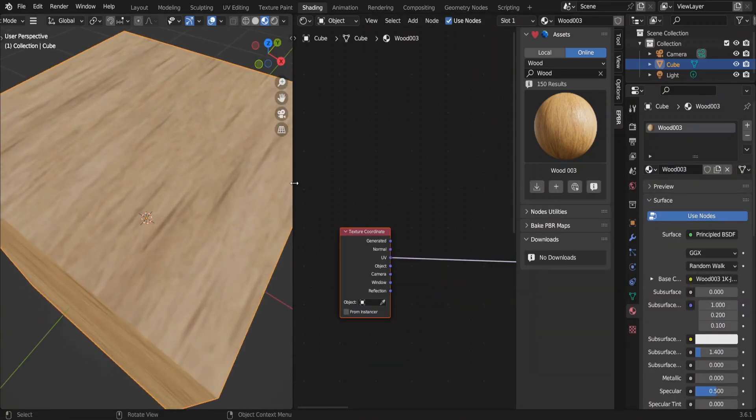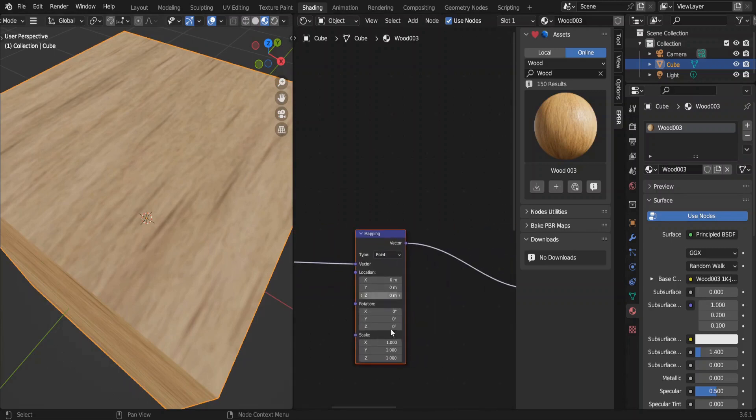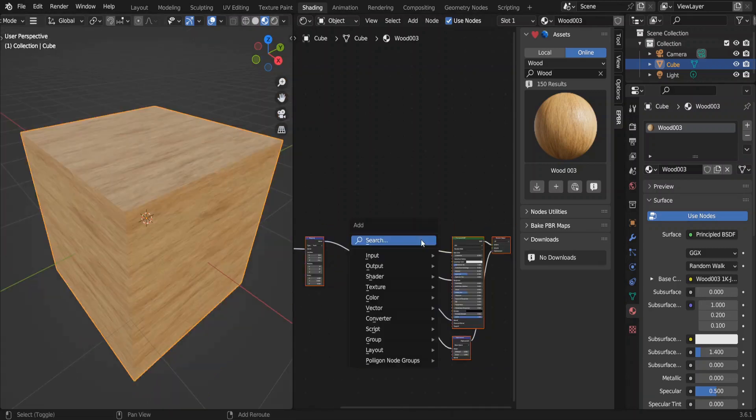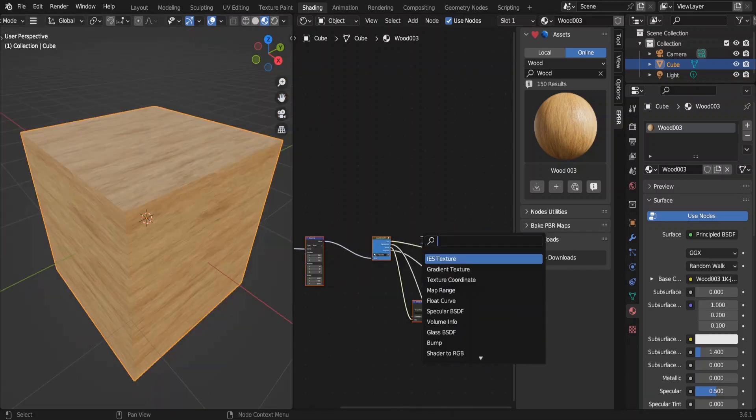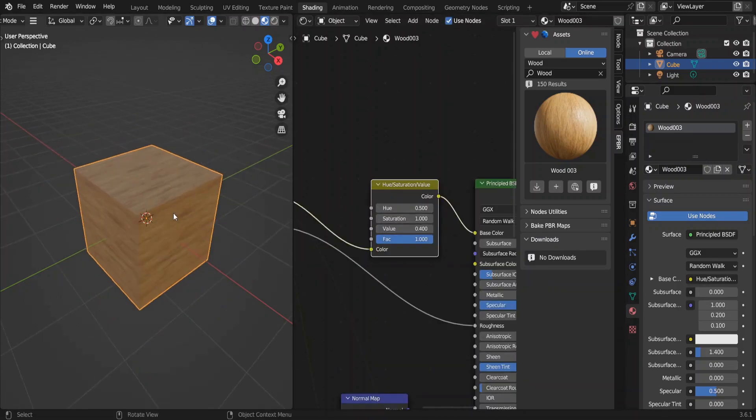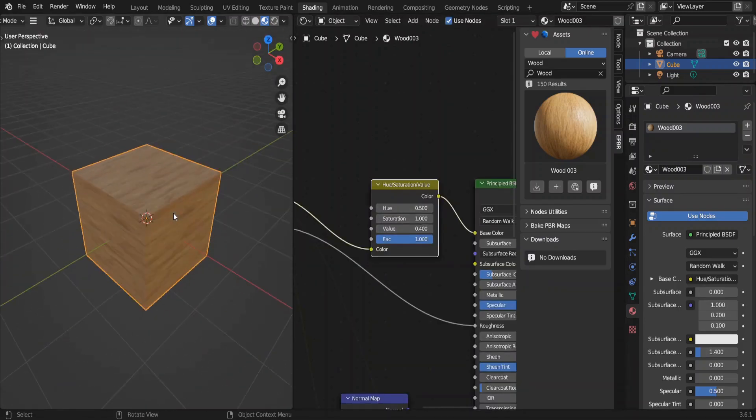So this node setup comes with the mapping node, which we can use to adjust the scaling. We cannot change the look of this texture directly. We need a hue saturation node.